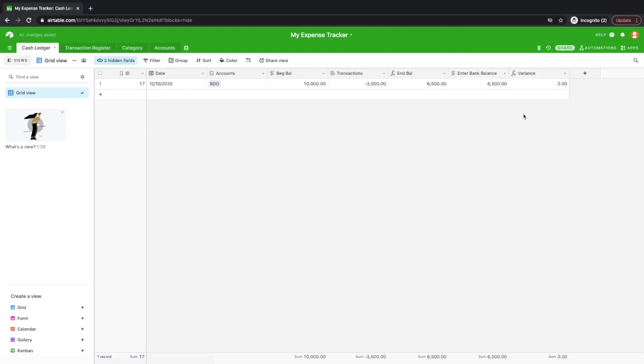So going back, as you can see, there's no variance anymore between your record and the bank balance. So it means you are balanced.